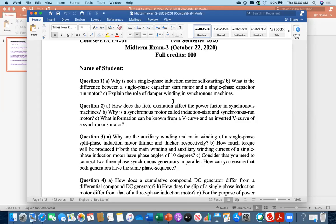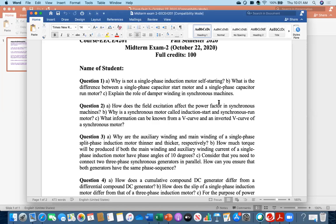Explain the role of damper winding in synchronous machines. When I say synchronous machine, I expect the answer for both synchronous generator and synchronous motor. In case of a synchronous motor, the damper winding is used to initially start the motor, since it is not self-starting. In case of a synchronous generator, the damper winding is used to eliminate the hunting effect.